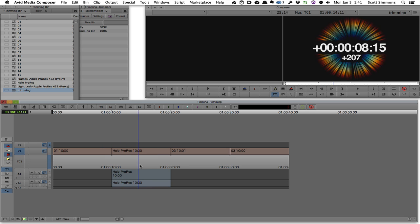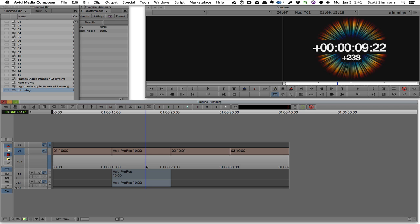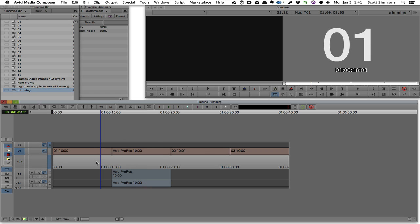Making this comparison is a little bit apples to oranges because the trimming tools are quite different as you dig into how many different ways you can trim in Media Composer.